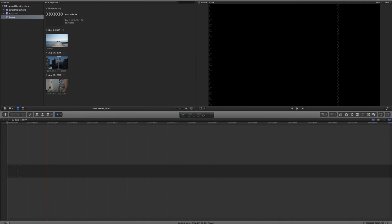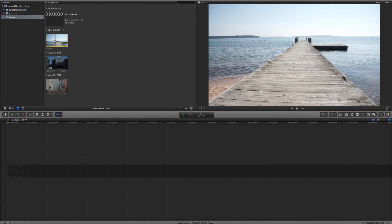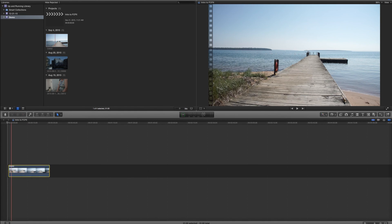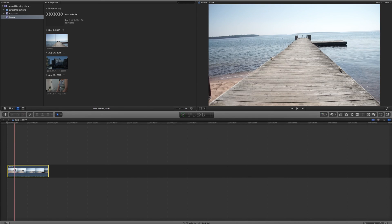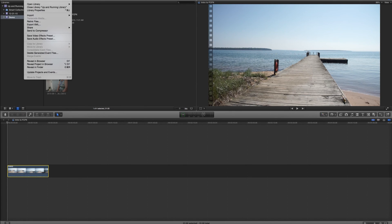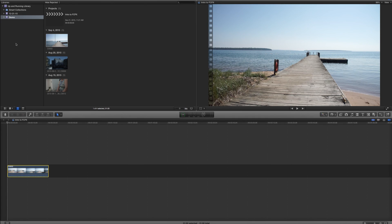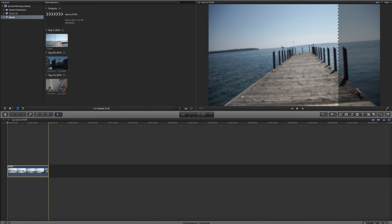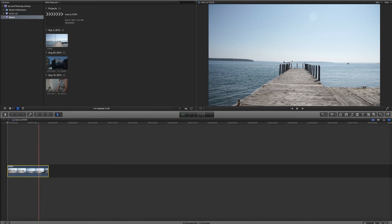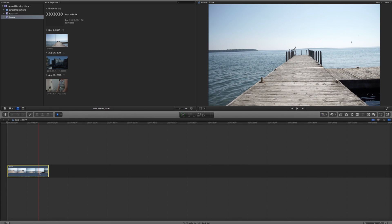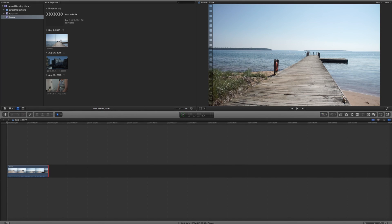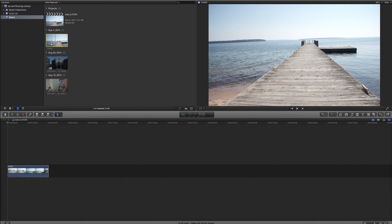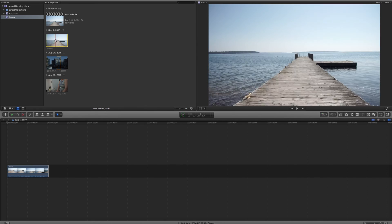I'll grab this whole clip and drag it into my timeline. If I want to save my project at any time, I'll go to File — and you'll notice there's no Save button. Final Cut saves everything as you're doing it, so any changes I make are already saved. In the past working with Premiere, I'd have to wait for autosave to pop up — that's not the case here.